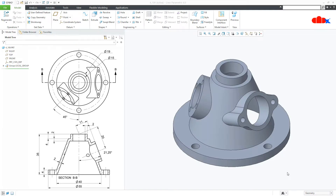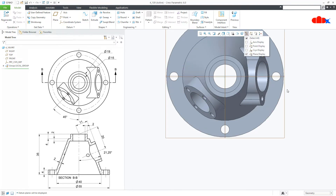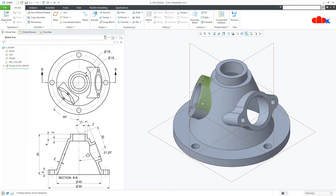Now coming back to this part, this part is interesting in many ways, but the main focus is this feature. This feature comes in between these two datum planes with a 45 degree angle. This feature is angular with 21.25 degrees and then it is coming in between these two datum planes having 45 degree angle. We will see how to do this with minimal features.